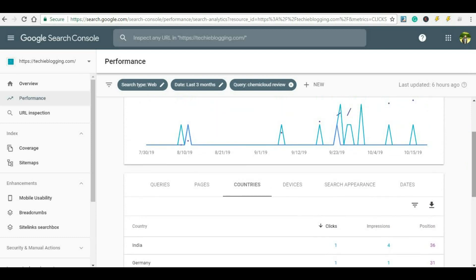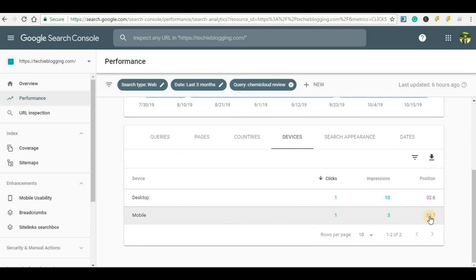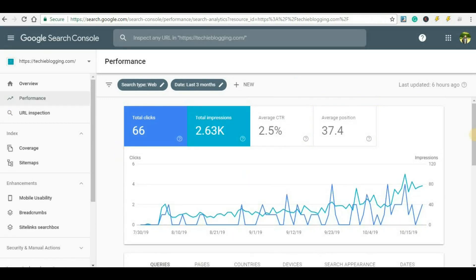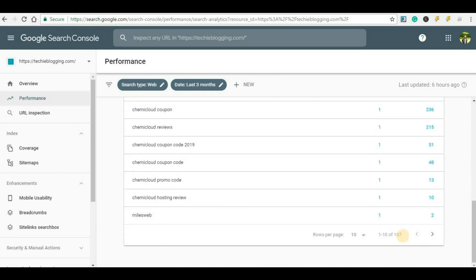If you want to check further details like device, that information is also available. For desktop, the average position is 32; for mobile it is 37. This was an example for one particular keyword. In total, 107 keywords are ranking for my website.